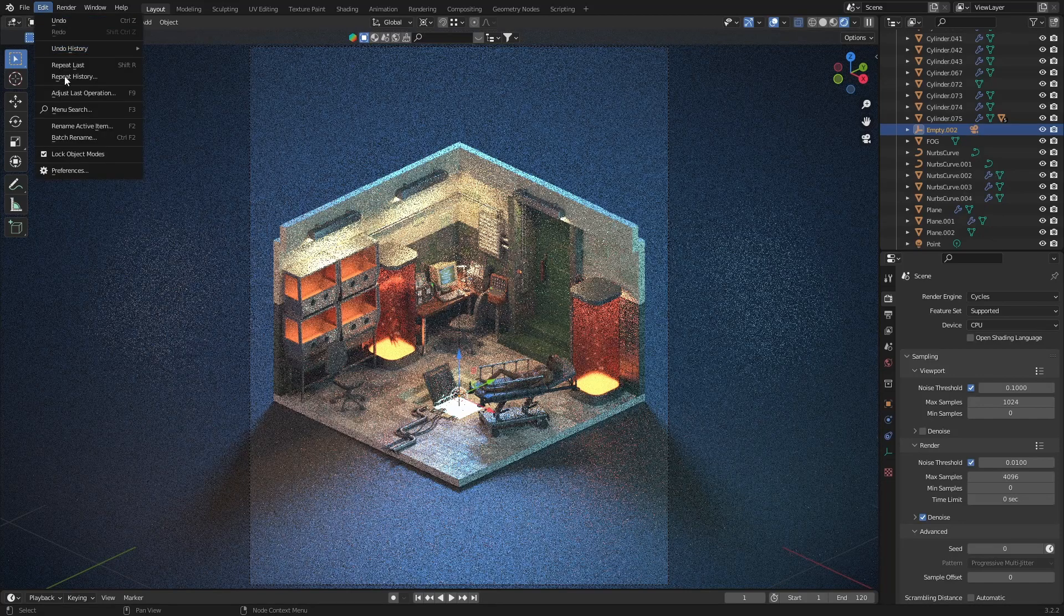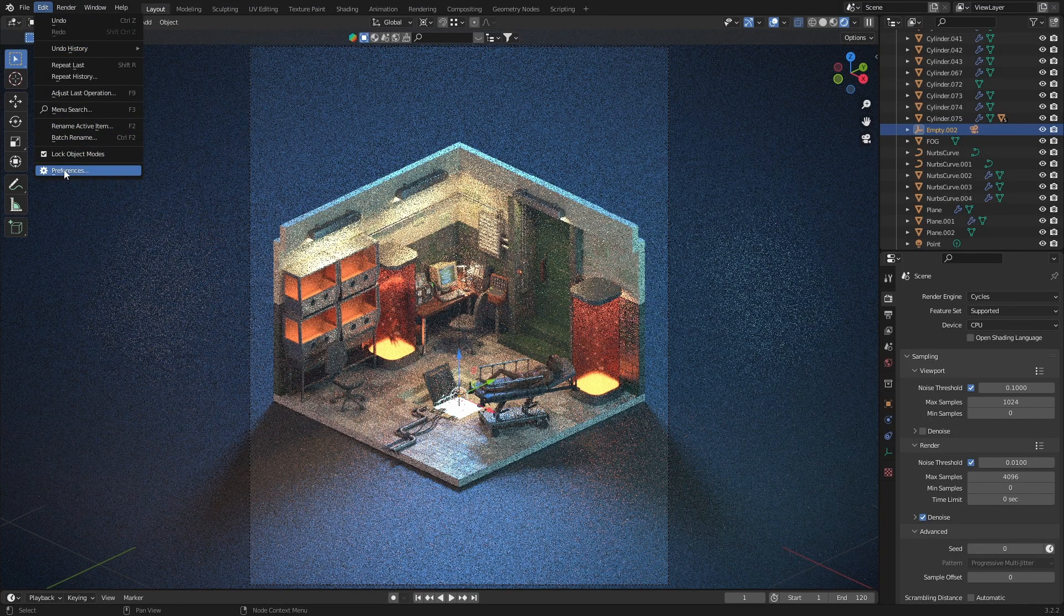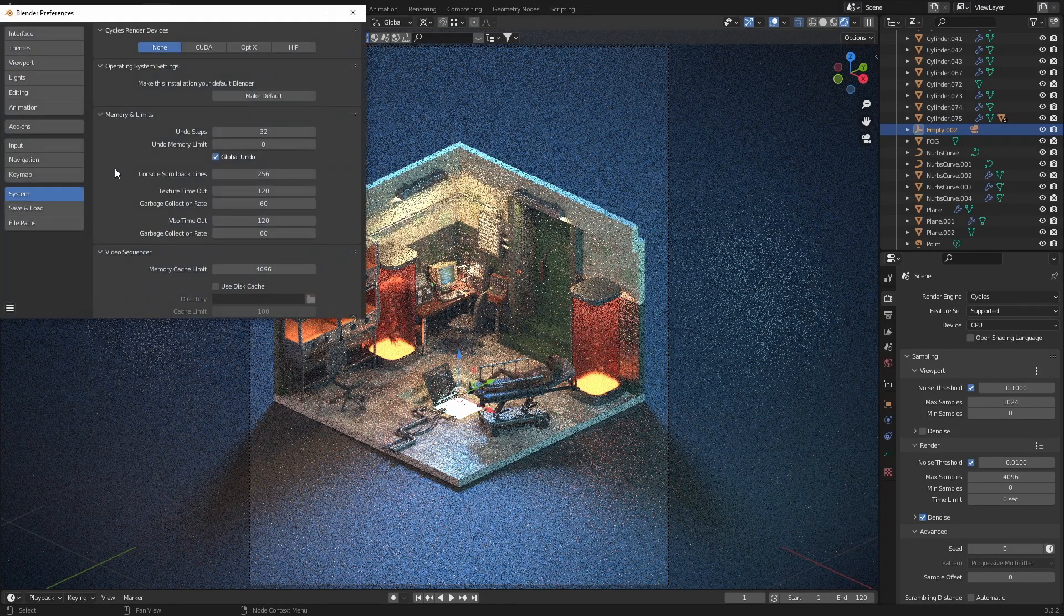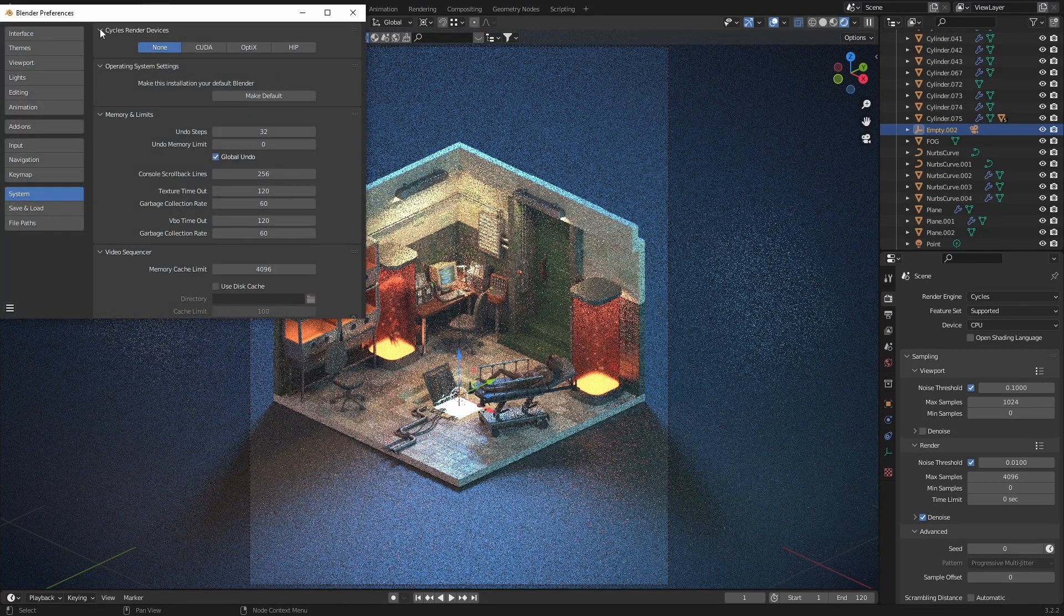Go to Edit, Preferences, and pick OptiX or CUDA, so Blender can take full advantage of your hardware.